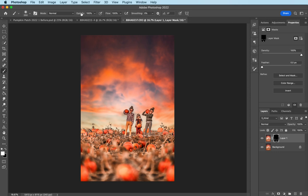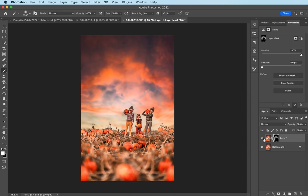I'm going to lower the brush opacity to about 50. 46 is fine. Just brighten it up a little bit in the sky. Before and after.